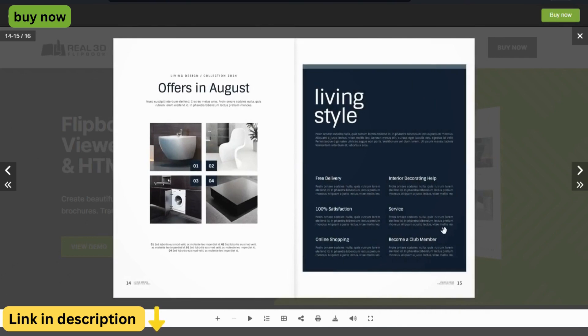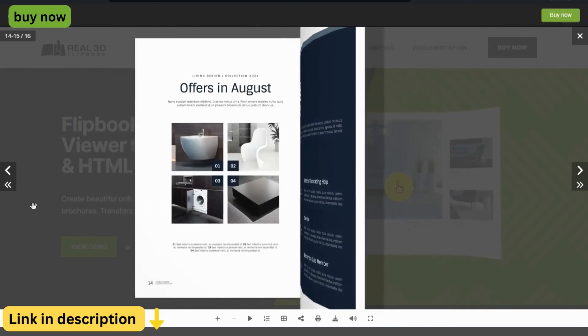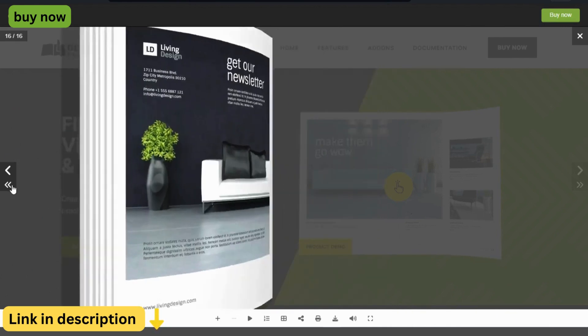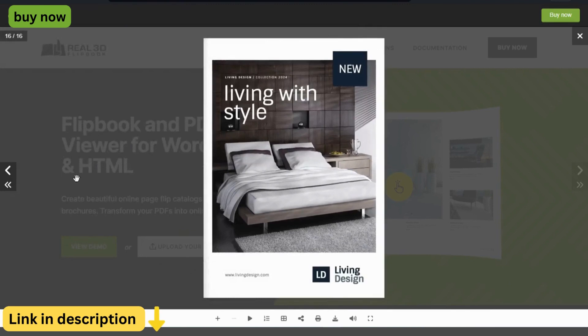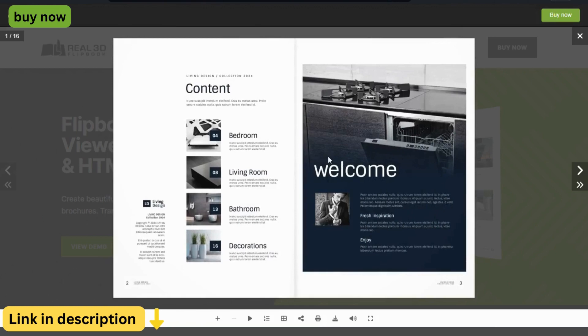Responsive Design. Whether your readers are browsing on a desktop, tablet, or smartphone, Real3D Flipbook ensures a seamless and visually stunning experience across all devices. With its responsive design, your flipbooks will look great on any screen size.